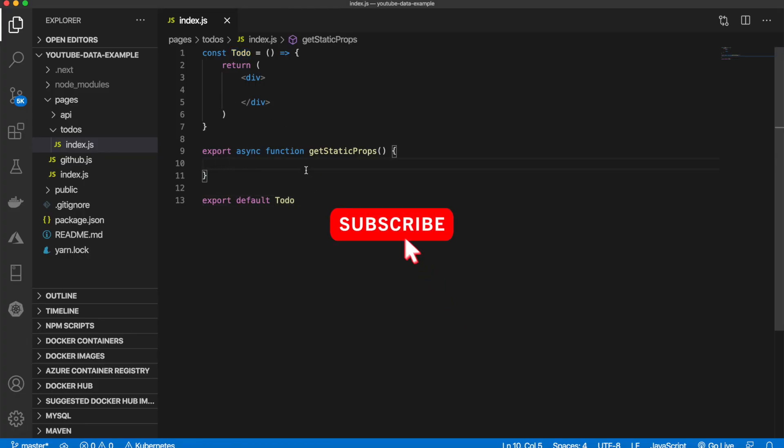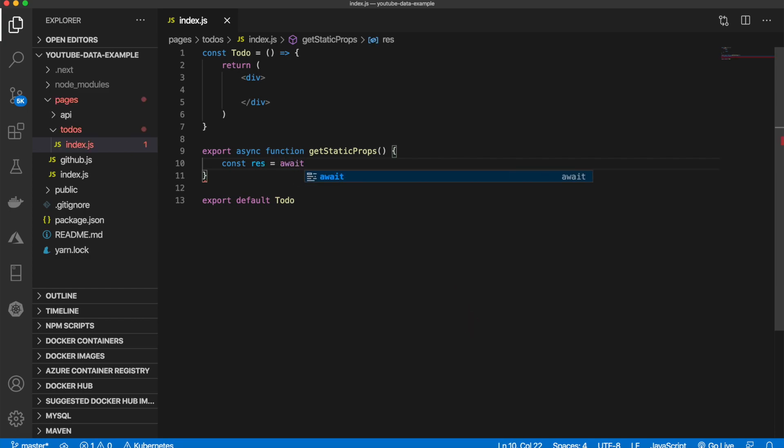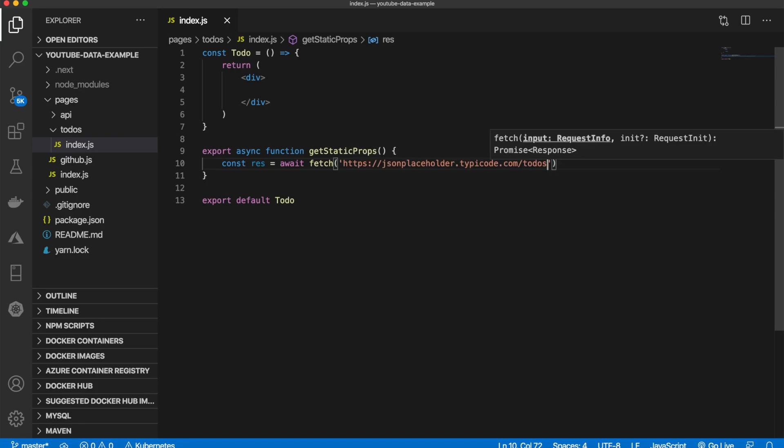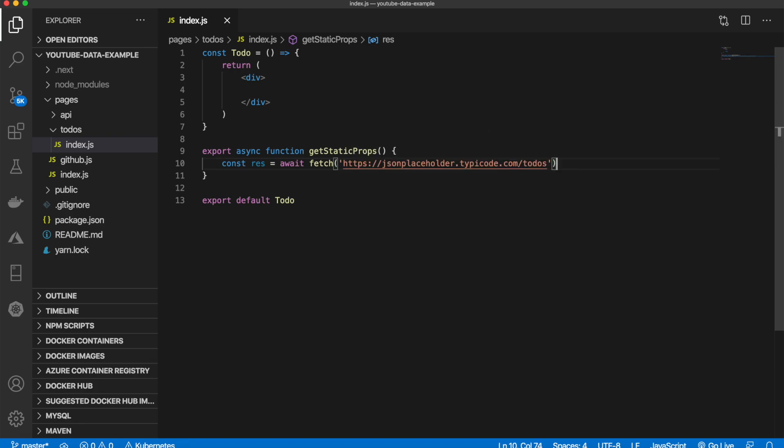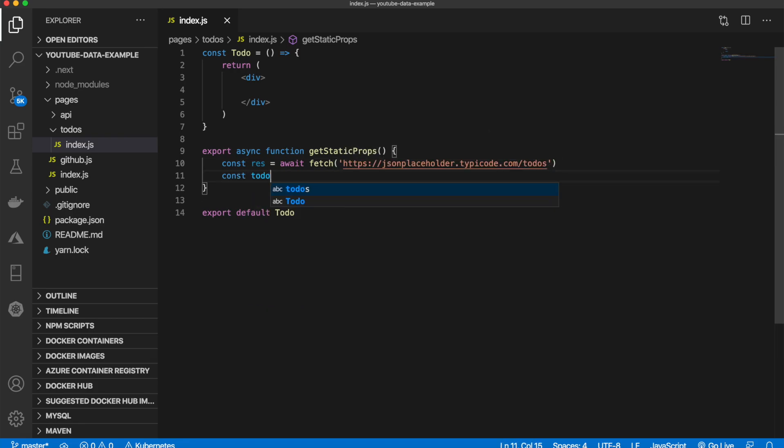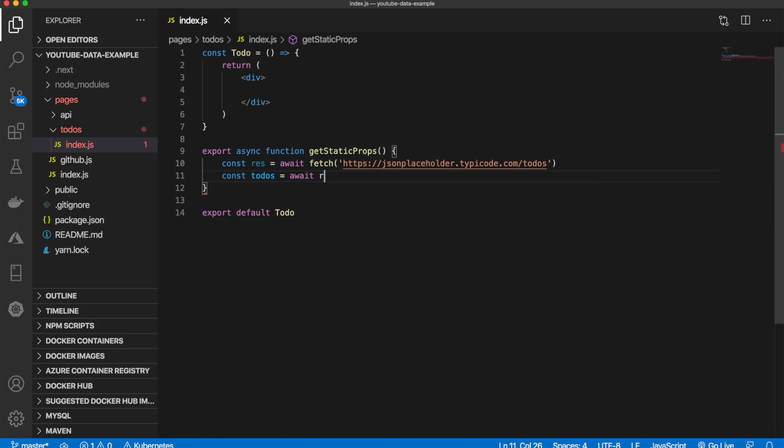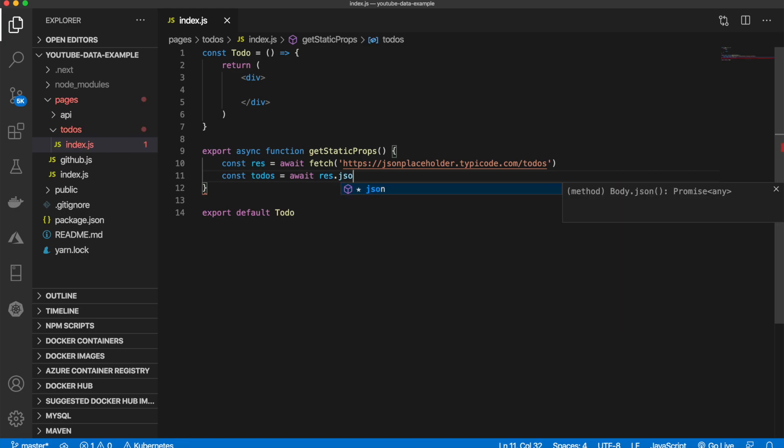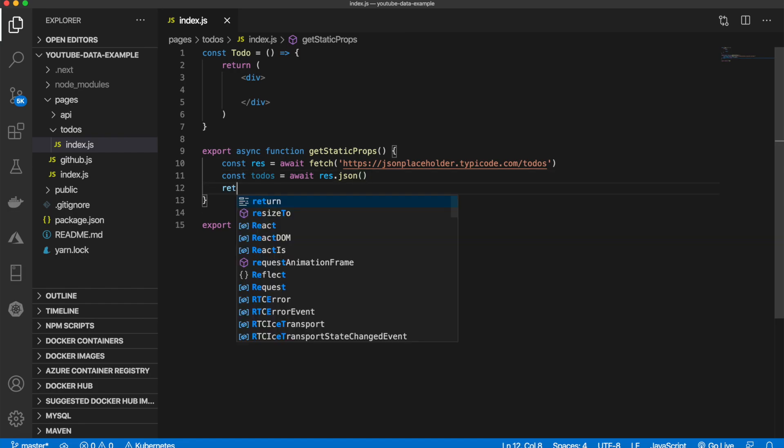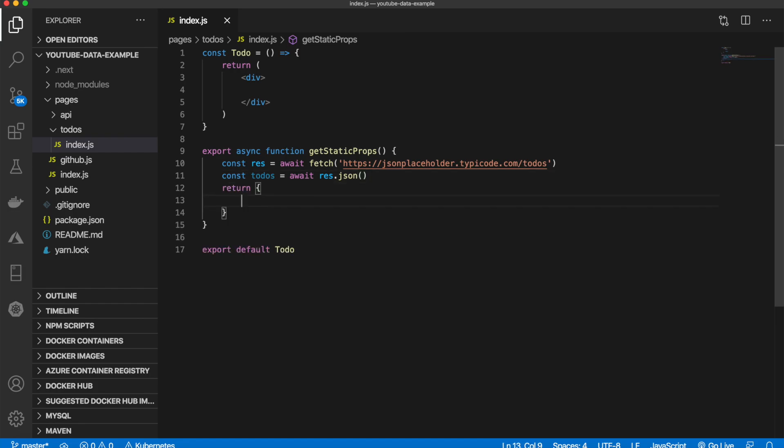We're going to do it the same way. We're going to say const res equals await fetch, pass in our todos URL. Const todos equal to await res.json, serializing it to JSON. Then we can return our props, so we'll do it the same way. We'll say return and then in here we can say props and that will be the todos.